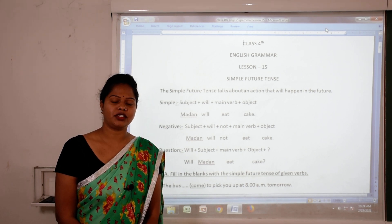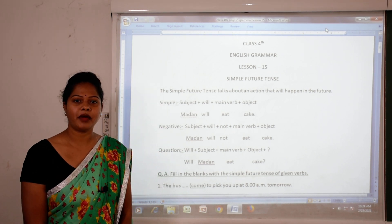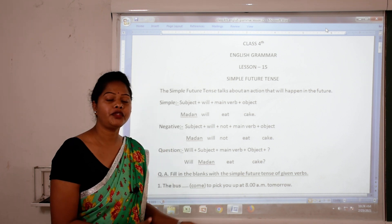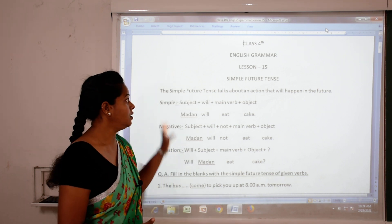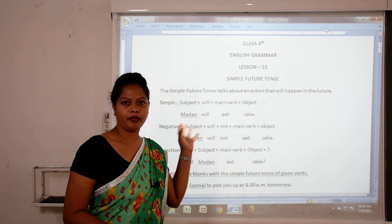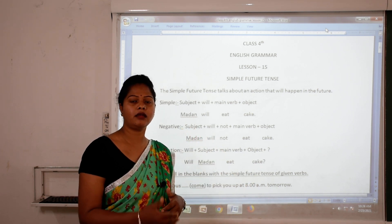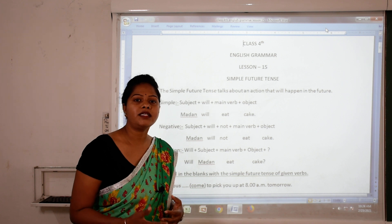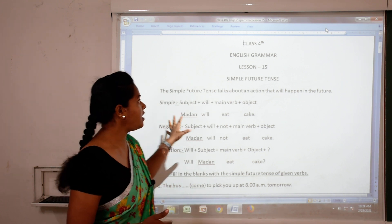Welcome again to this educational virtual class. I'm Rashmini Nama from New Catholic Mission School, Jhabwa. In the previous video, we have read present simple tense, present continuous tense, simple past tense, and past continuous tense.